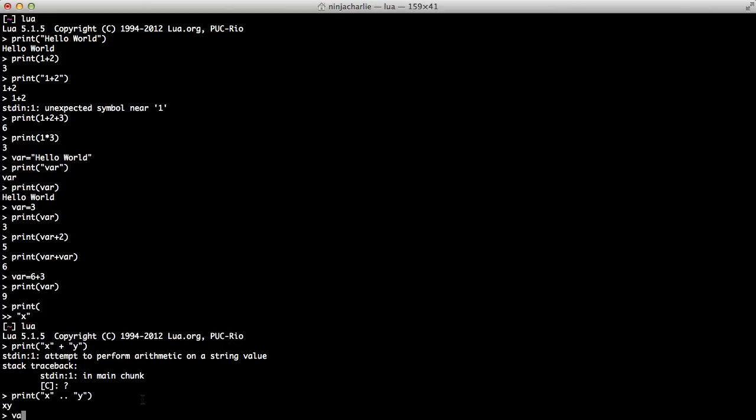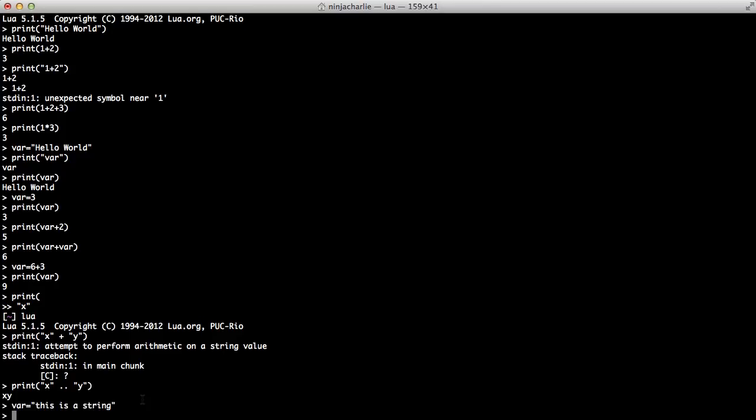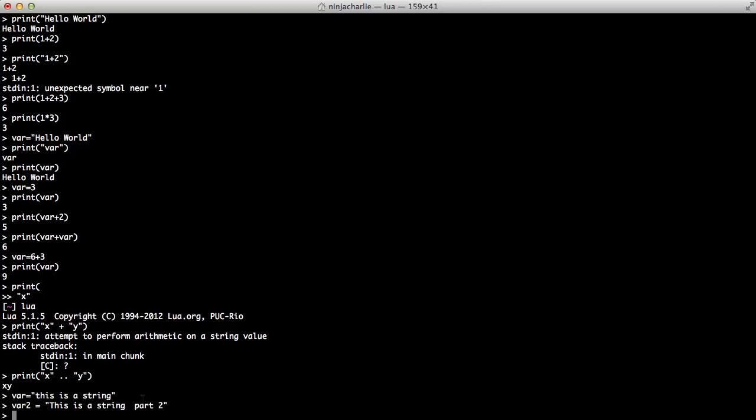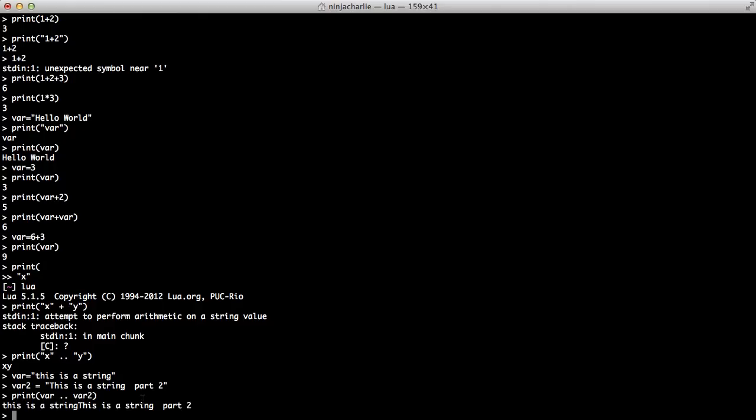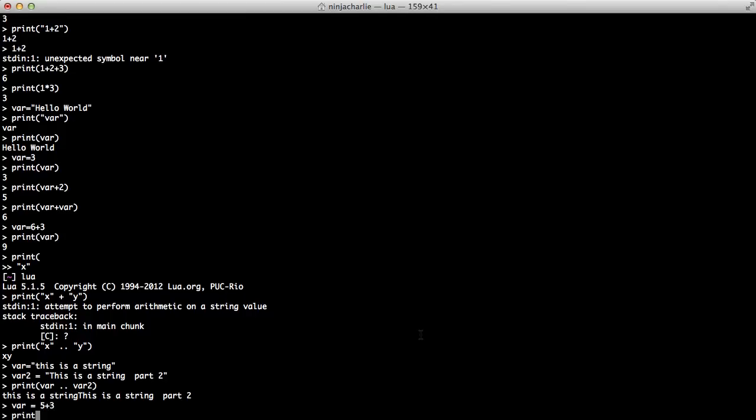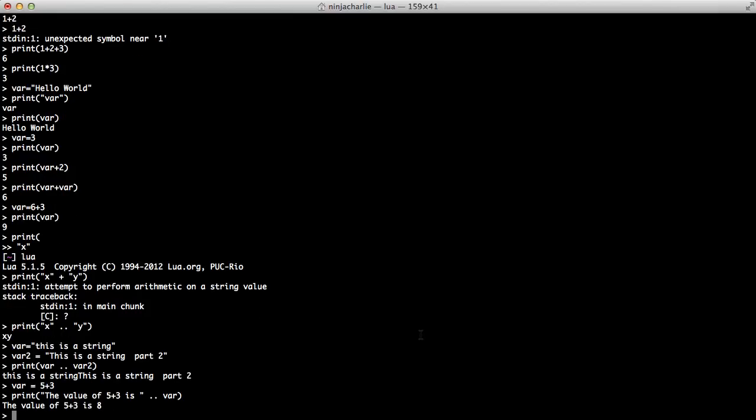Again, you can represent that with variables. Var equals this is a string. And var 2 equals this is a string part 2. And if we print var and then concatenate it with var 2, we'll get this is a string concatenated with this is a string part 2. Since you can concatenate strings, you can do a calculation and then put the result in a string. Let's say var equals 5 plus 3. And then we can print, in quotes, the string, the value of 5 plus 3 is, and we're going to concatenate that with var. And it will say the value of 5 plus 3 equals 8.